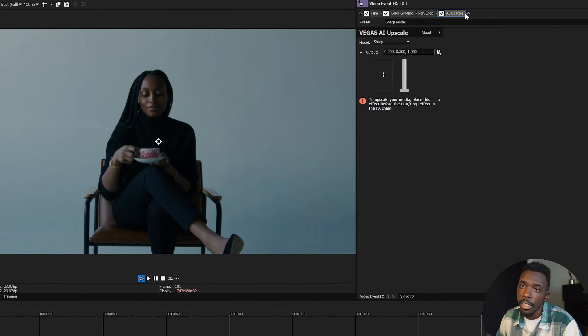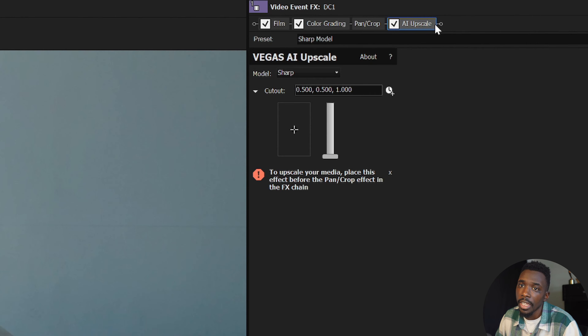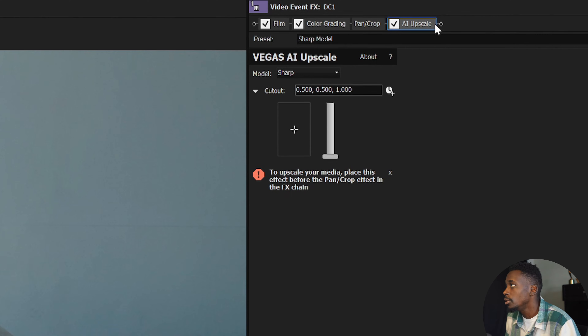After applying the effect, you'll see a warning telling you that you need to place this effect behind your pan/crop settings. You can do that by simply dragging it to the left like this.